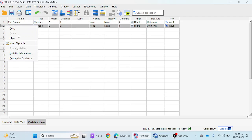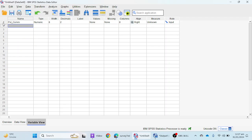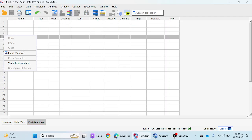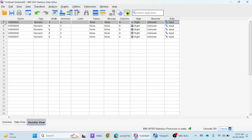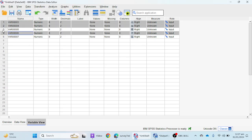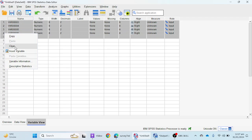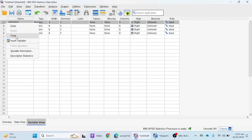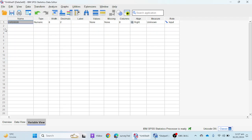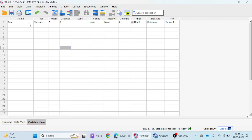You can select a row and right-click to see options — you can clear or delete a variable, or insert a new variable. I'm going to remove all of them by selecting and clearing them. To enter a new variable, simply go to the Name column and type the name, such as 'sex', and SPSS will automatically complete the rest of the column details like type, numeric, width, and decimals.